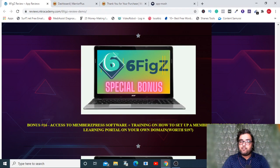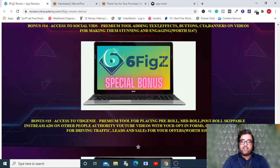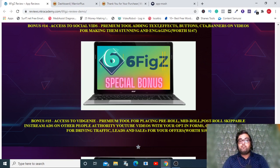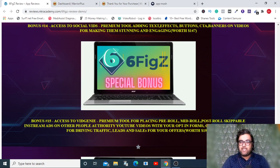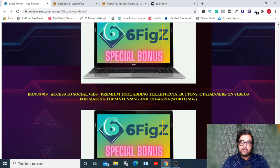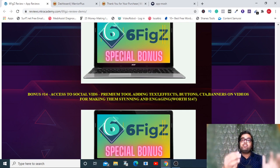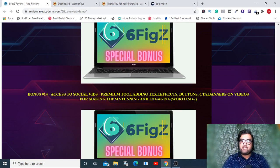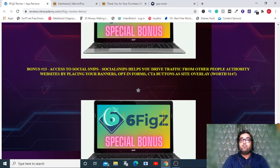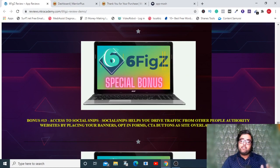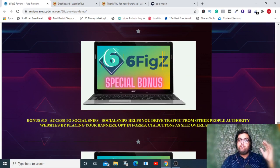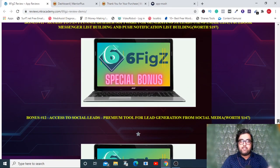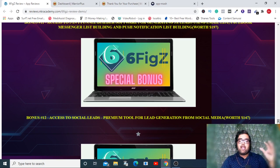The next one is another secret training on creating membership sites and e-learning sites using a secret software and training that will be provided by me. The next one is access to Vid Genie, which allows you to create those YouTube in-stream like ads but for free. The next one is access to Social Vids, which allows you to use YouTube videos and add call to action on them.